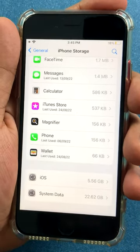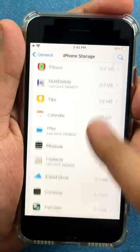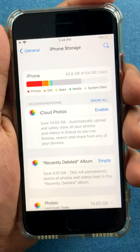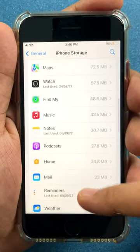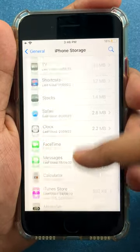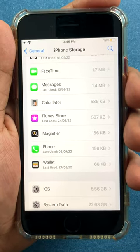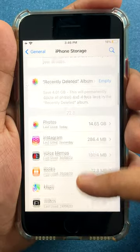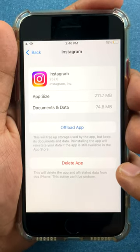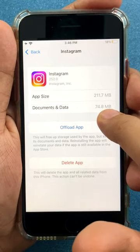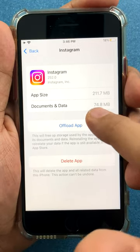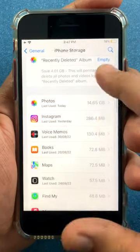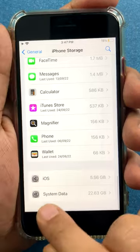Next tip: remove data from Spotify, Netflix, and other data-hungry apps. Looking at individual apps and how much data they're consuming — I have no data-hungry apps here. Podcasts, which people think consume a lot of storage, I don't even use on this phone. There's no Netflix, no Spotify. There is Instagram, but it's only consuming around 74 MB of documents and data and 211 MB as the app. There isn't really much to delete, and it's not affecting the system data.